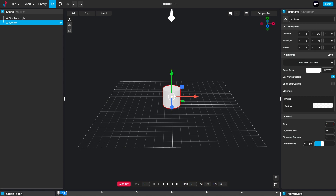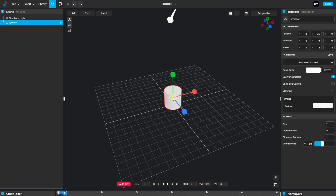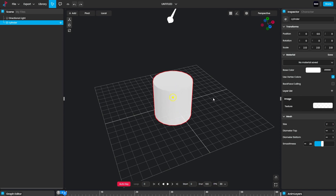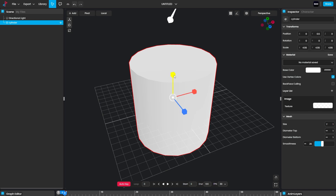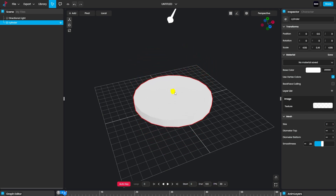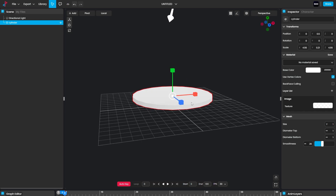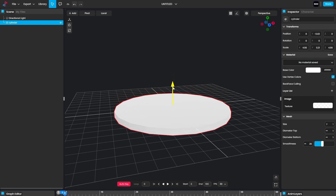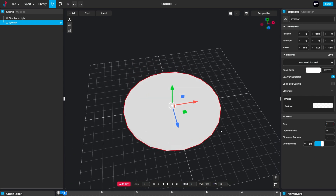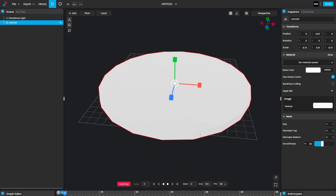To increase the scale, hit R to activate the Scale tool, then hold the middle mouse button and drag to increase the size. I want to keep it like this, so just use the green handle and create a shape like this. Now you can move the shape on the grid, increase the scale a little more, and increase the smoothness. Now it's looking perfect.